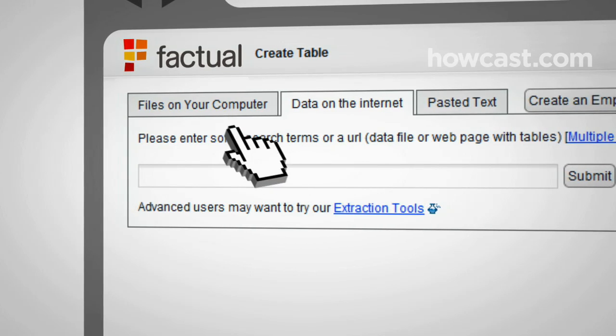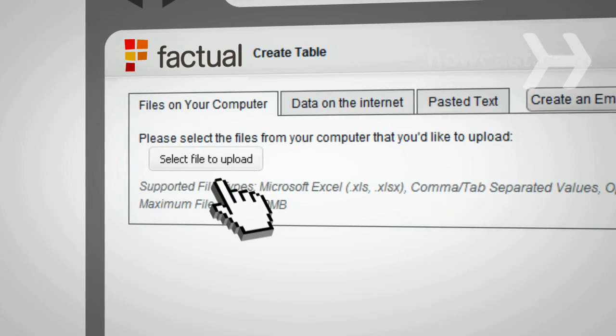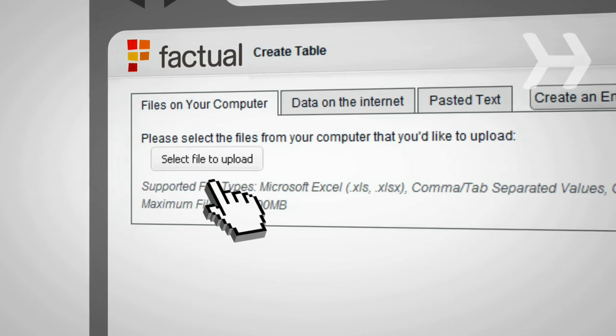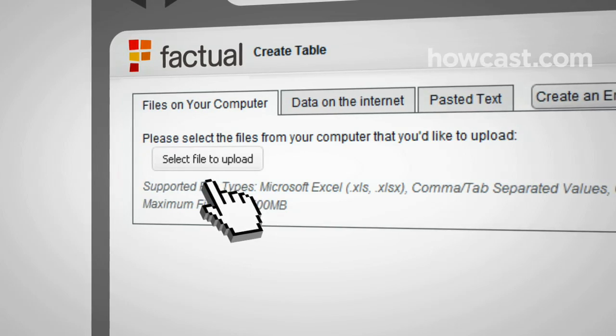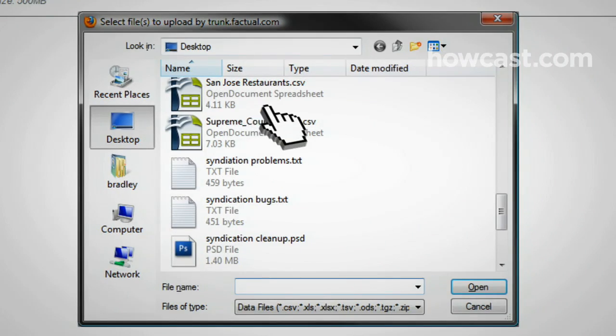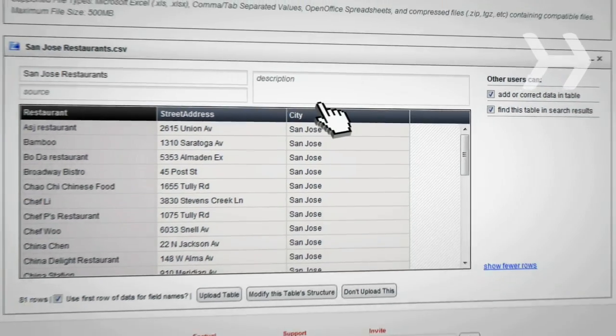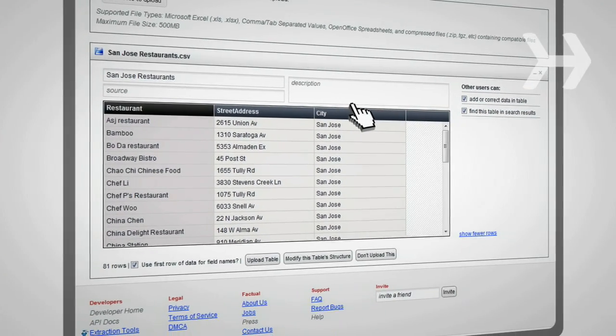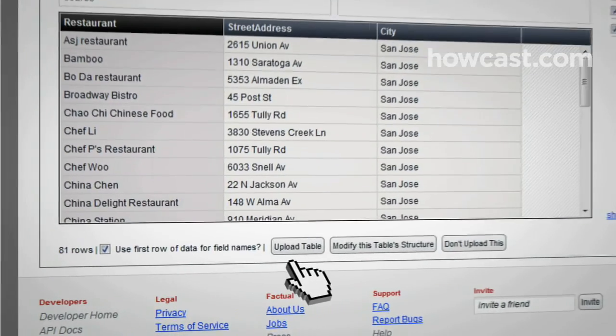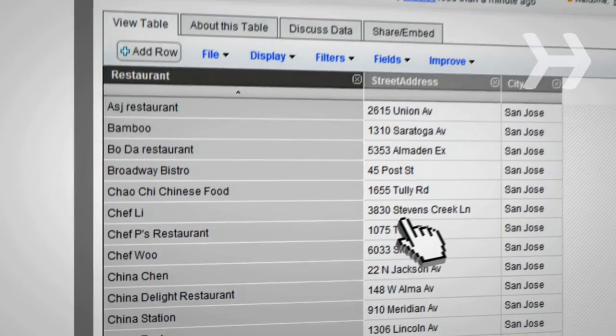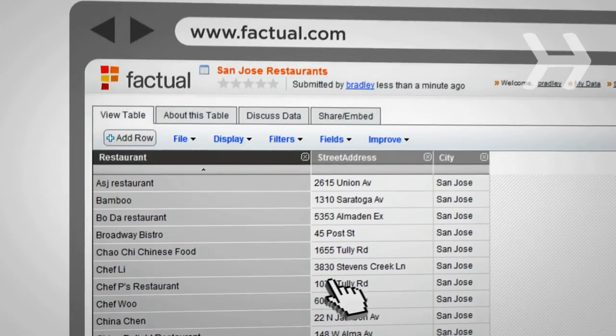Say you have a table of restaurants in your area that you want to share. In a few clicks, your table is online and ready to be shared and sent to your friends so they can add to or correct it.